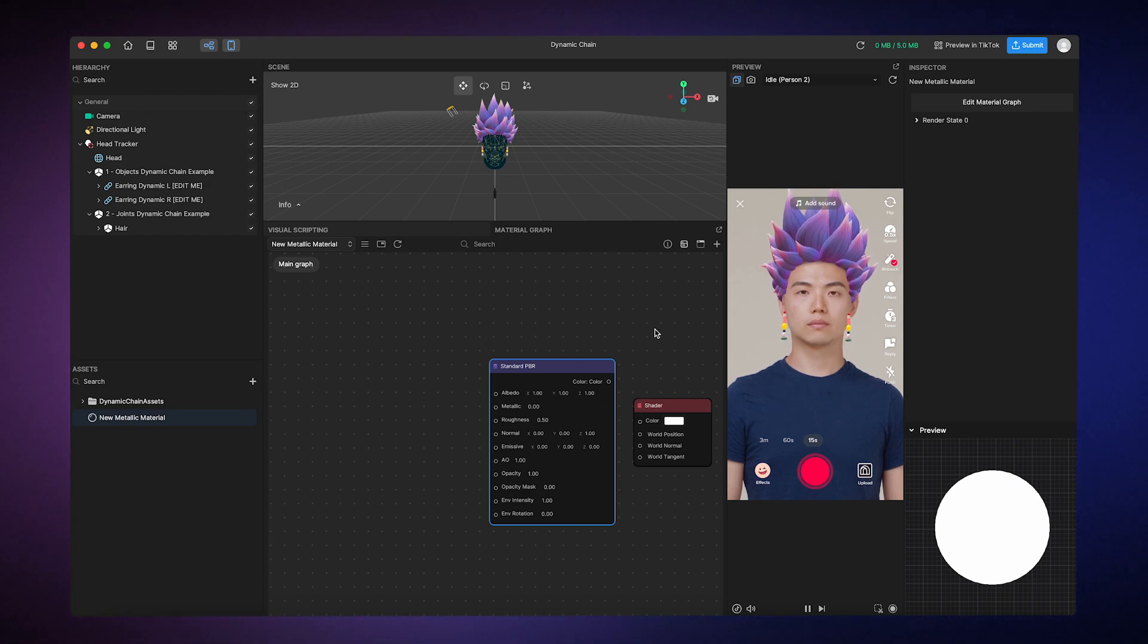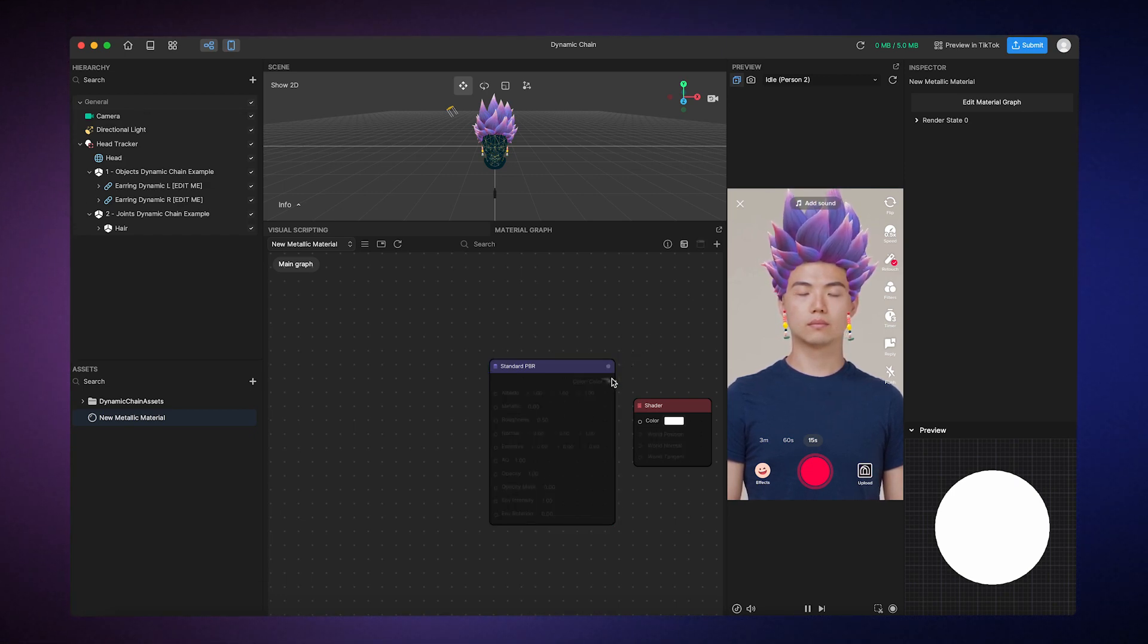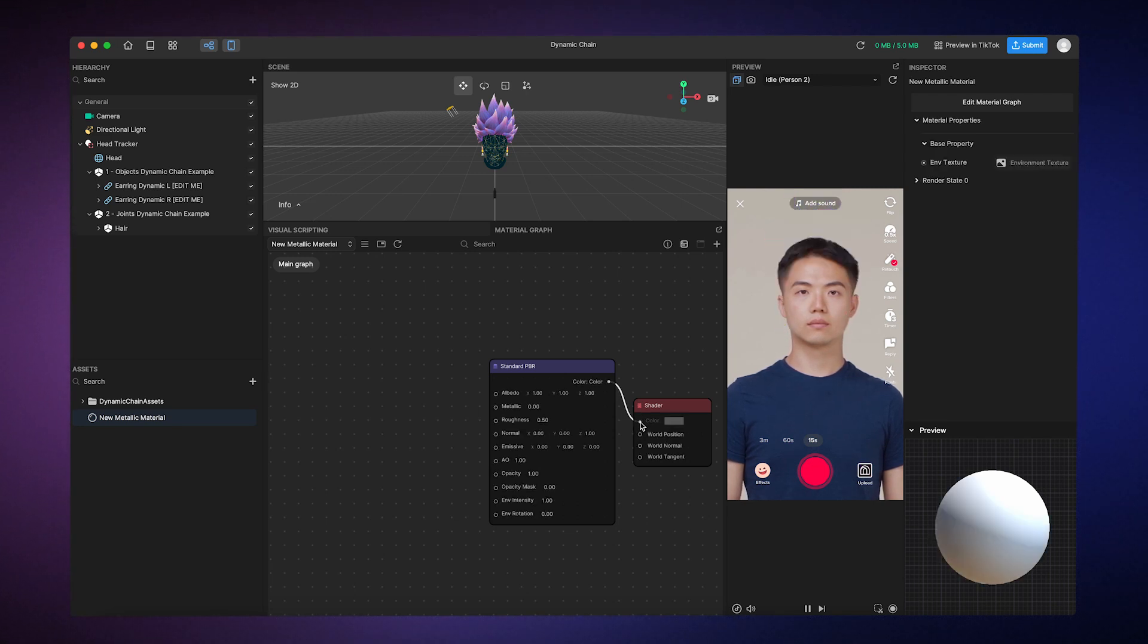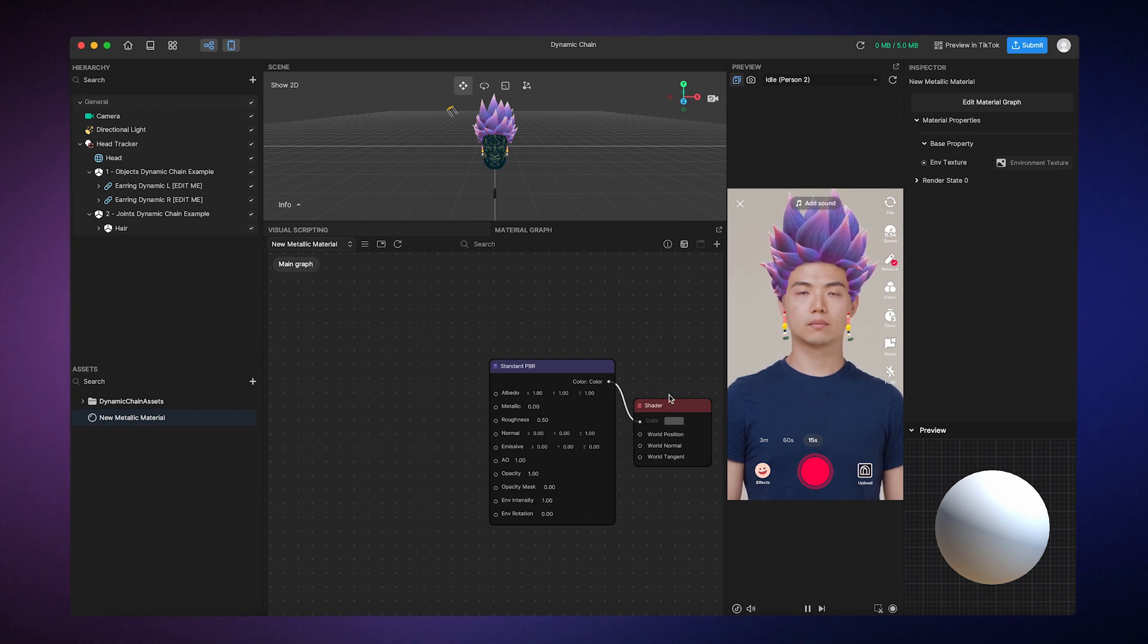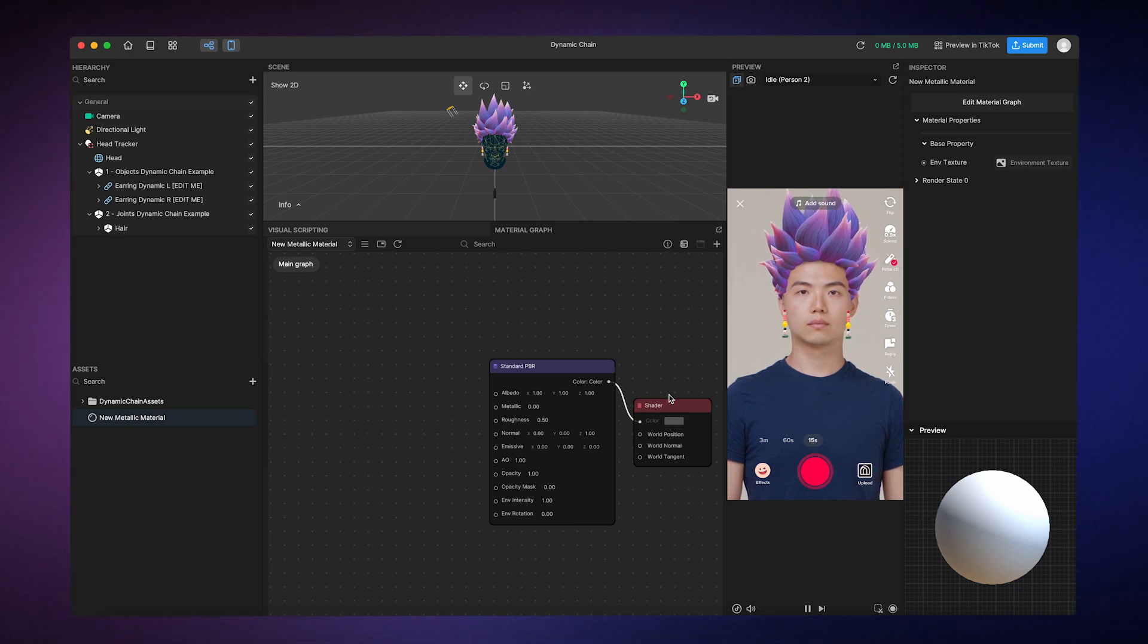Next, we'll link the Standard PBR node's color output to the Shader node's color input, which creates a generic Standard PBR material. This Shader node controls what the material looks like with your configured lighting conditions.